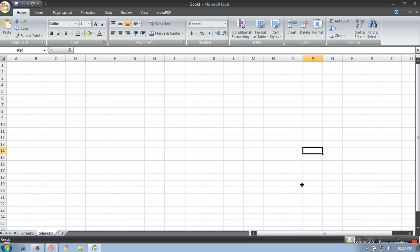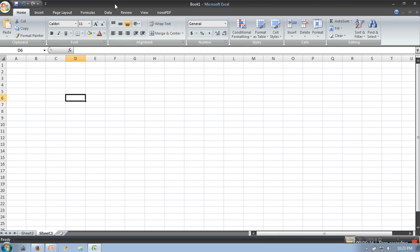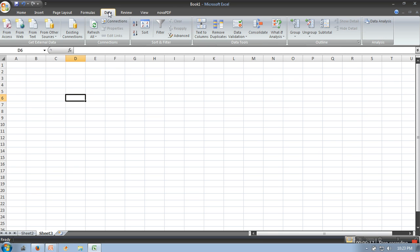Hello everyone, in this video I will show you how to generate random numbers with very easy steps for Poisson, binomial, and Bernoulli distributions. All you need to do is go to Data and you will find the Data Analysis option.